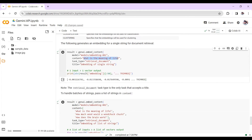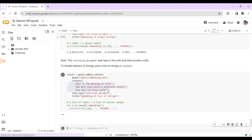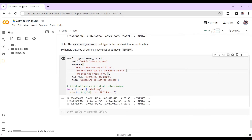We can also pass batches of text strings to the embedding model. For example: 'What is the meaning of life?', 'How much wood would a woodchuck chuck?', and 'How does the brain work?' — passing all of these to generate embeddings. Running this cell, you can see that using the embedding model provided by Gemini, we are able to convert all this text into vectors or floating point numbers.